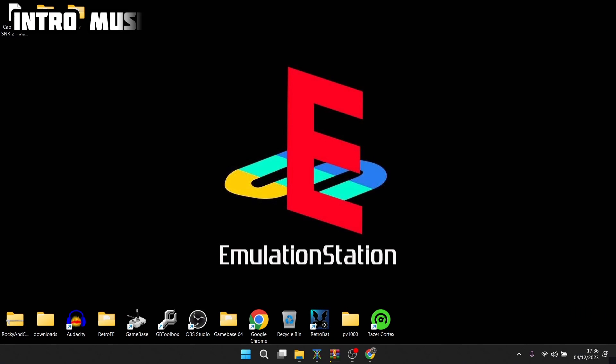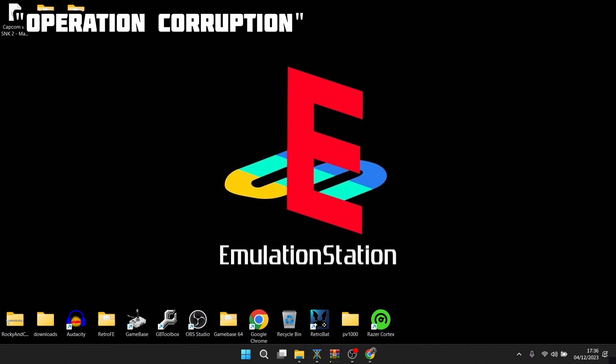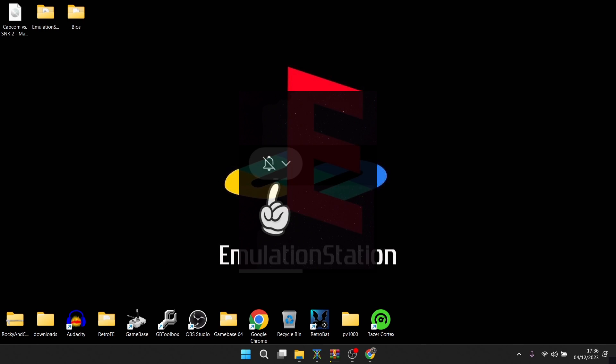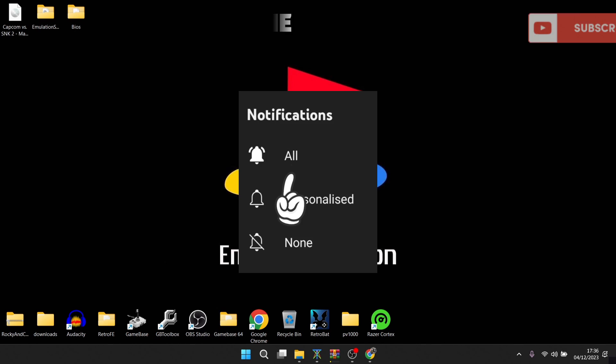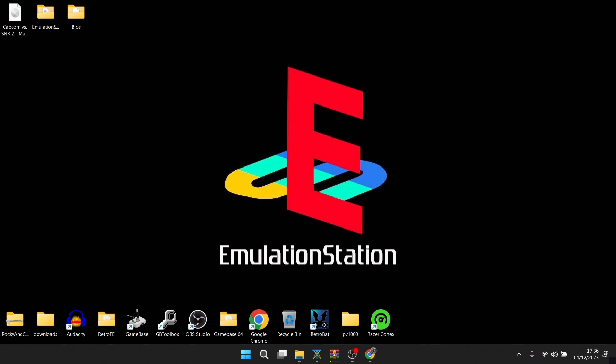Before I start today's EmulationStation and PlayStation 2 setup guide, if you like what you see today hit notification, subscribe, and like so you don't miss upcoming emulation content, as well as a range of other front-end emulation systems that I do setup guides for on my channel, Just Jamie, which I do every day.